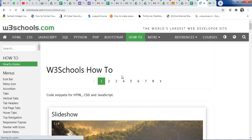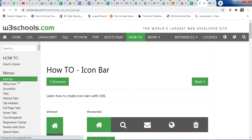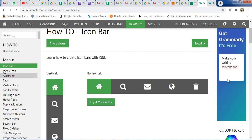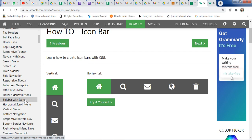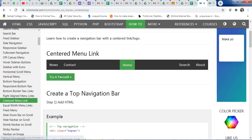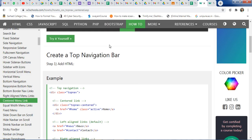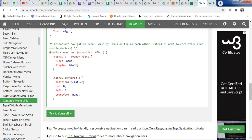You can also click on 'How To' and use different how-to guides — how to create icon navigation, tabs, a home page, or a login window. It's very useful for your project when you're trying to develop a website. Suppose you want to create a centered menu link — just click on it and here is the centered menu link with its coding.